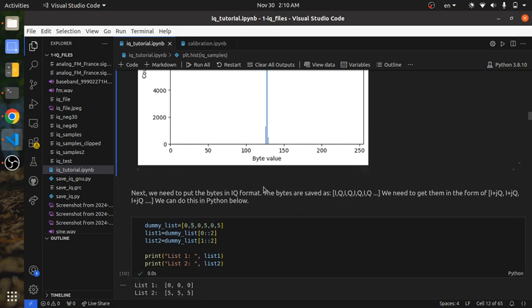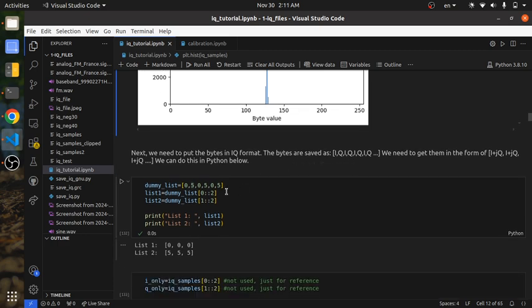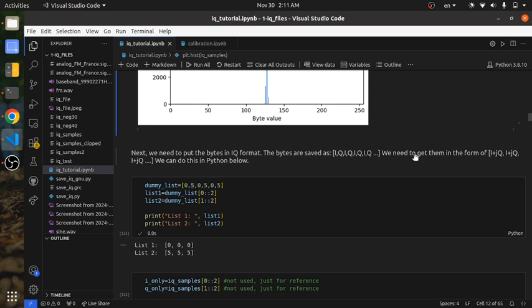We're looking at byte values, but this video is supposed to be about IQ signals. What we need to do is adjust this in Python. The IQ values are saved as I, Q, I, Q, I, Q in sequence. We need to put them into the form of I + jQ, I + jQ.